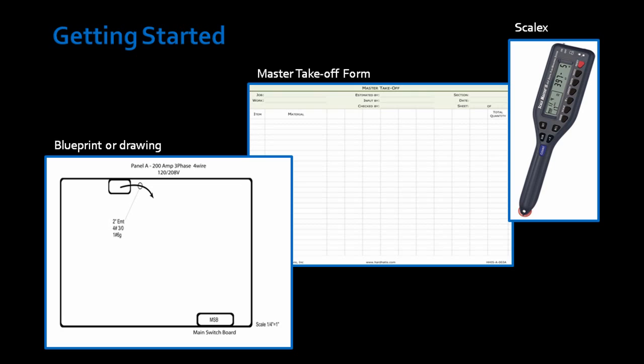If you prefer to use a ruler to takeoff conduit, simply apply the same concepts I discussed regarding the ScaleX to using a ruler.